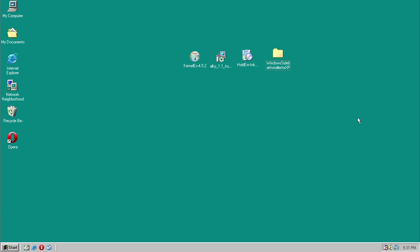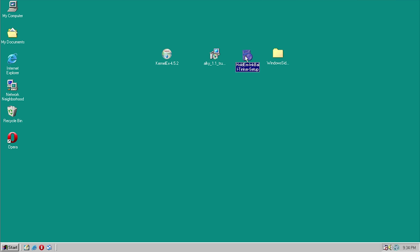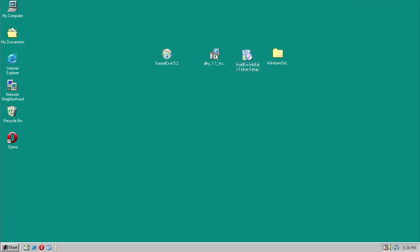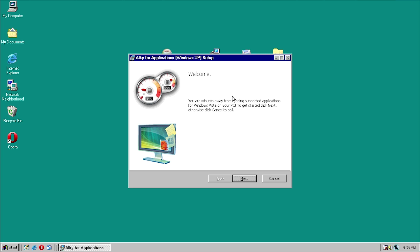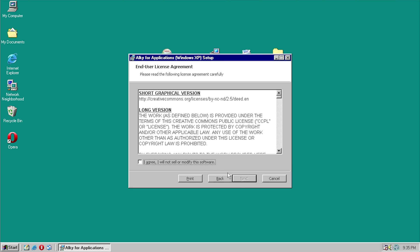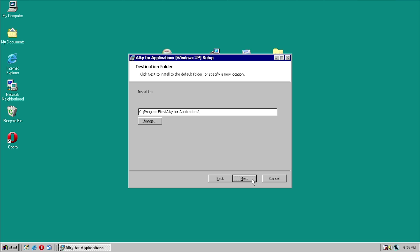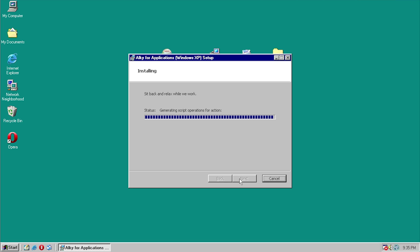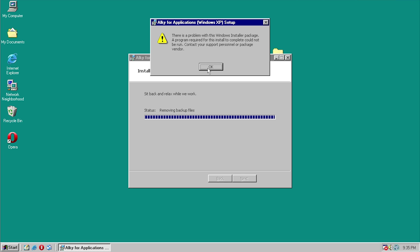So let's go ahead and get started. I have a fresh Windows 98 Second Edition virtual machine here. Before we actually install KernelEx, I want to see if we can run AllKey and the HoldEm, InkBall, and Tinker setup from Windows XP. It actually looks like AllKey for Applications is going to install — you've got to be kidding me, is this actually going to install?